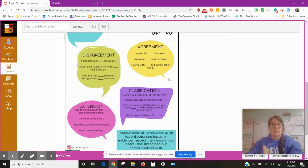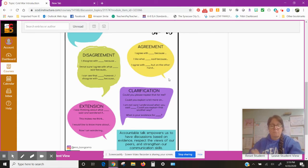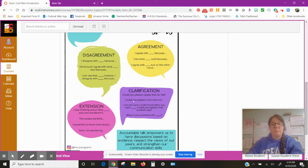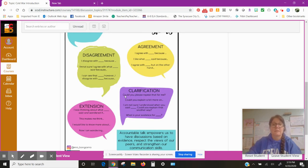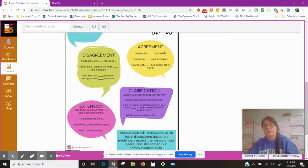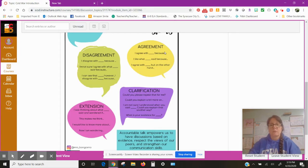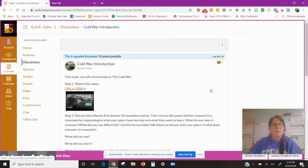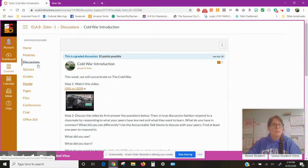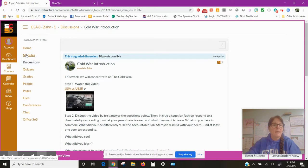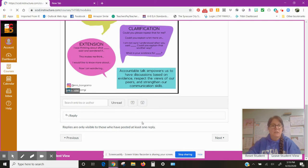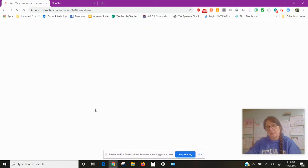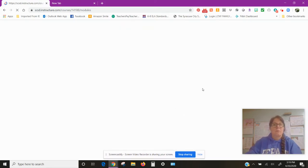Then use evidence from the video, so that means you have to take notes while you're watching. Here are your accountable talk stems. I want you to use those because as I said over and over again, when you're having discussion you have to do it in a nice, methodical manner and these will help you do that.